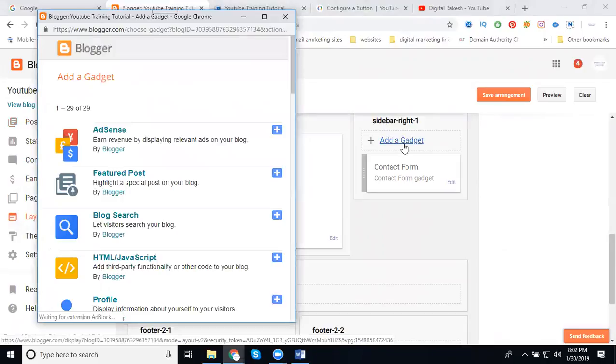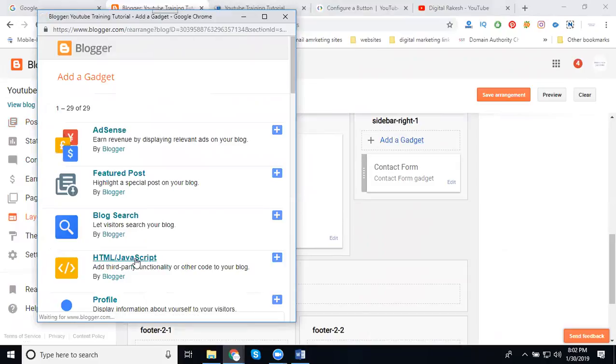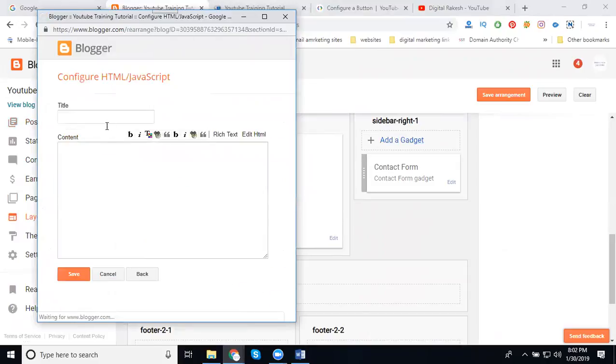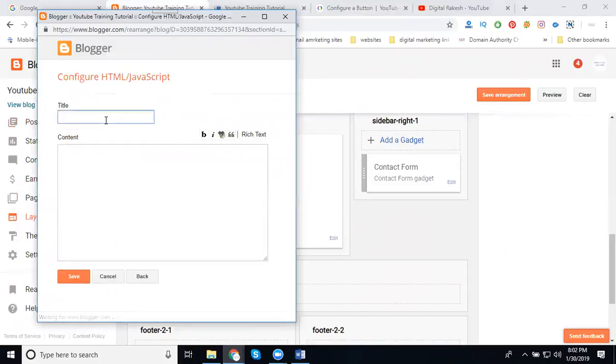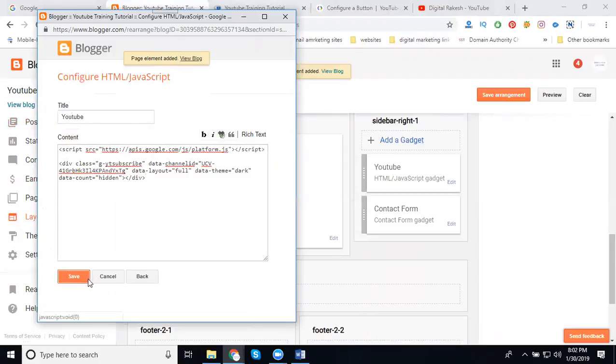In this layout option, the sidebar right one - if you use any kind of coding, the option is HTML/JavaScript. Select it, add your YouTube, select it, click save.